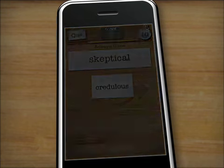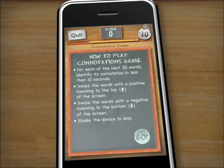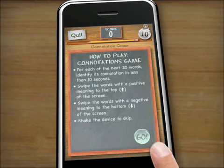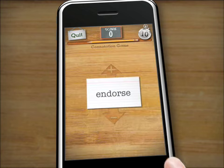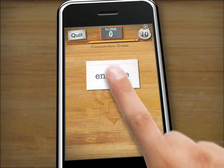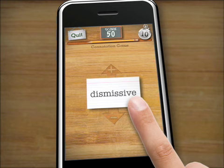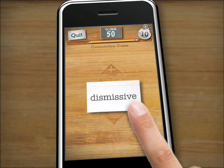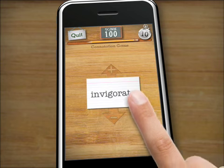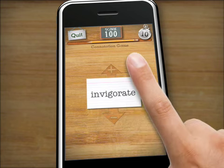Like process of elimination, knowing the positive or negative connotation is helpful when the correct answer isn't immediately obvious. In the connotation game, flick the word up if the word has a positive connotation, or down if it has a negative meaning.